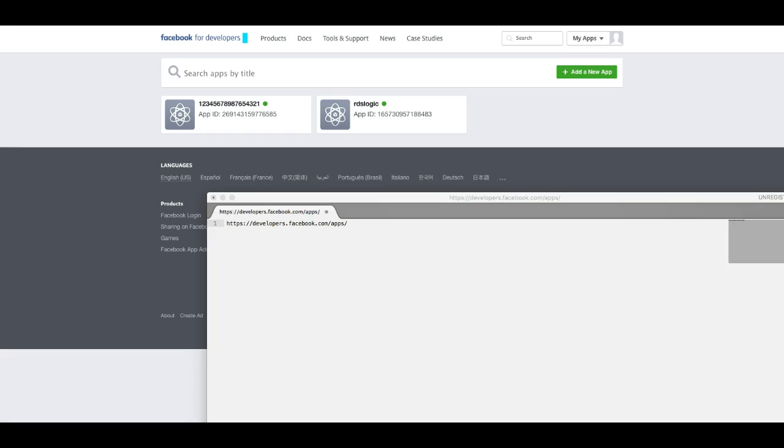Hello everyone. Today I'd like to show you where you can enter your privacy policy URL for your Facebook application.